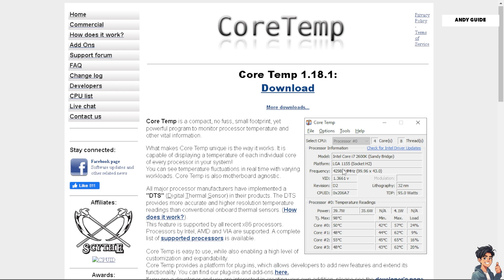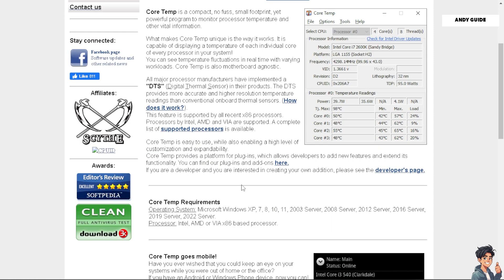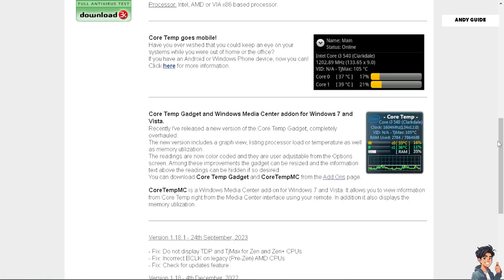You can also monitor CPU usage and temperature to ensure temperatures stay within safe limits and avoid thermal throttling. Identify CPU bottlenecking or high CPU usage and adjust game settings accordingly.